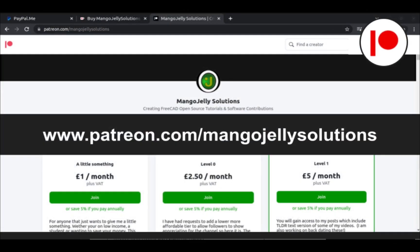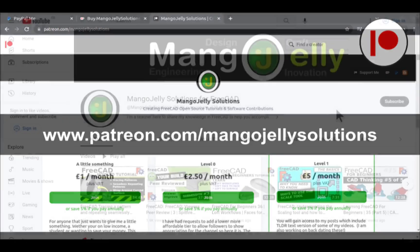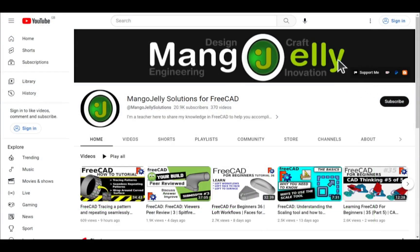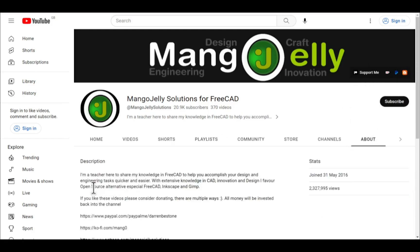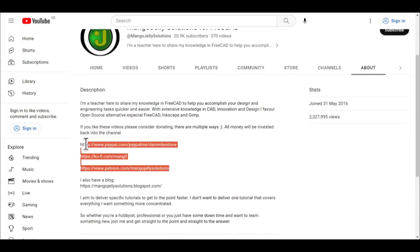I also run a Patreon where you can get early access and additional content, and that's at patreon.com/mangojellysolutions. Links can be found in the channel header, on the about page or in the descriptions of these videos.